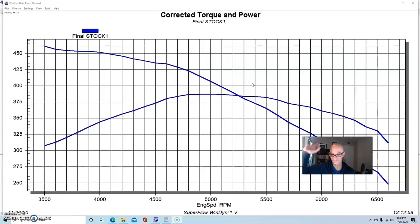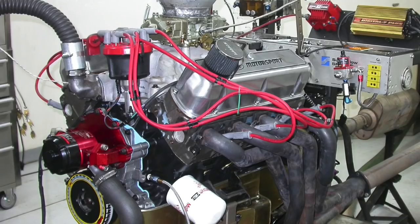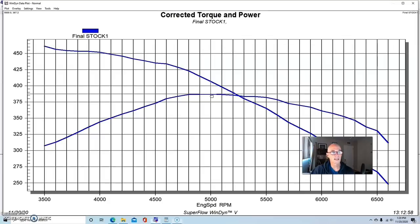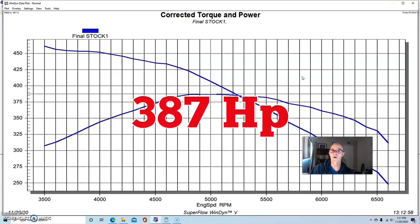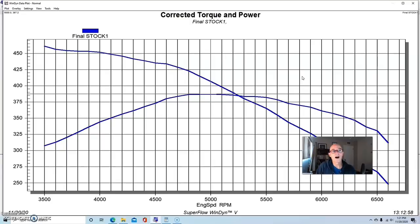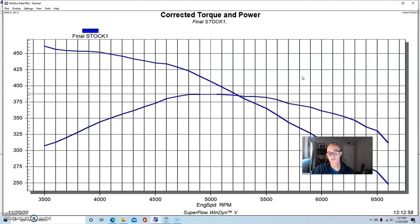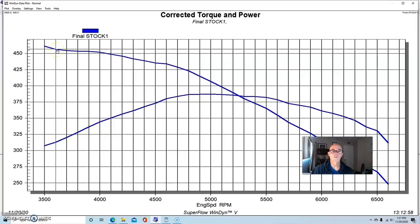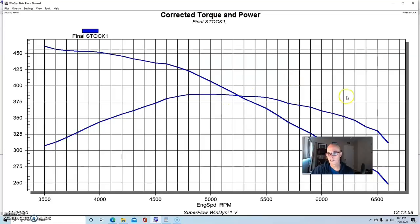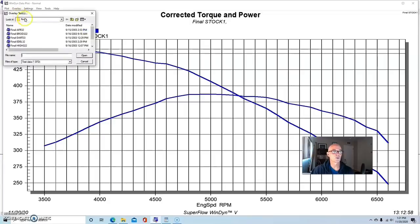First, we put valve springs on the factory heads that would accommodate this lift on the stock E7TE heads - no easy task because who runs a 600 plus lift solid roller cam with stock E7TE heads? But that's us. Equipped with the stock iron E7TE heads, this combination produced 387 horsepower. At 166 cfm we made 387 horsepower with this big stroker motor. We made over 450 foot-pounds with those heads, but as you can see the power fell off pretty hard.